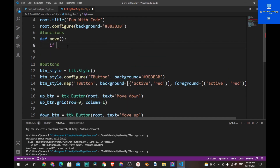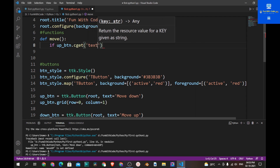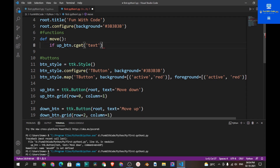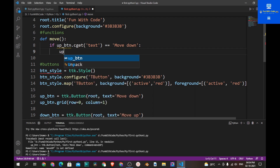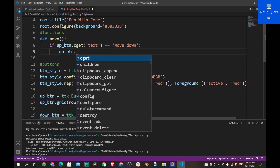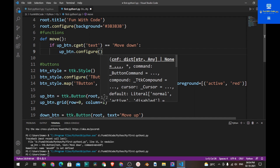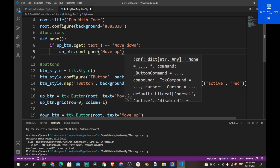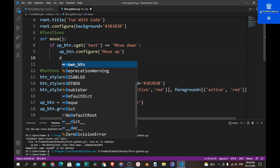So let's do that. If up_btn.cget('text') is equal to 'Move Down', then change the up_btn text to 'Move Up'. Also change the down_btn text accordingly.